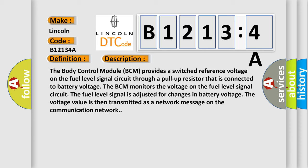The body control module BCM provides a switched reference voltage on the fuel level signal circuit through a pull-up resistor that is connected to battery voltage. The BCM monitors the voltage on the fuel level signal circuit. The fuel level signal is adjusted for changes in battery voltage. The voltage value is then transmitted as a network message on the communication network.